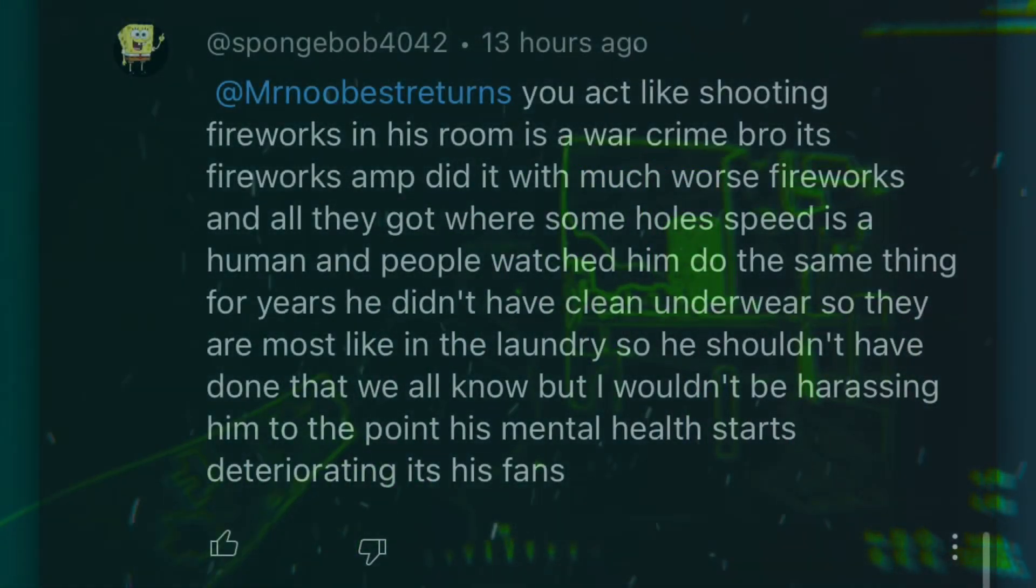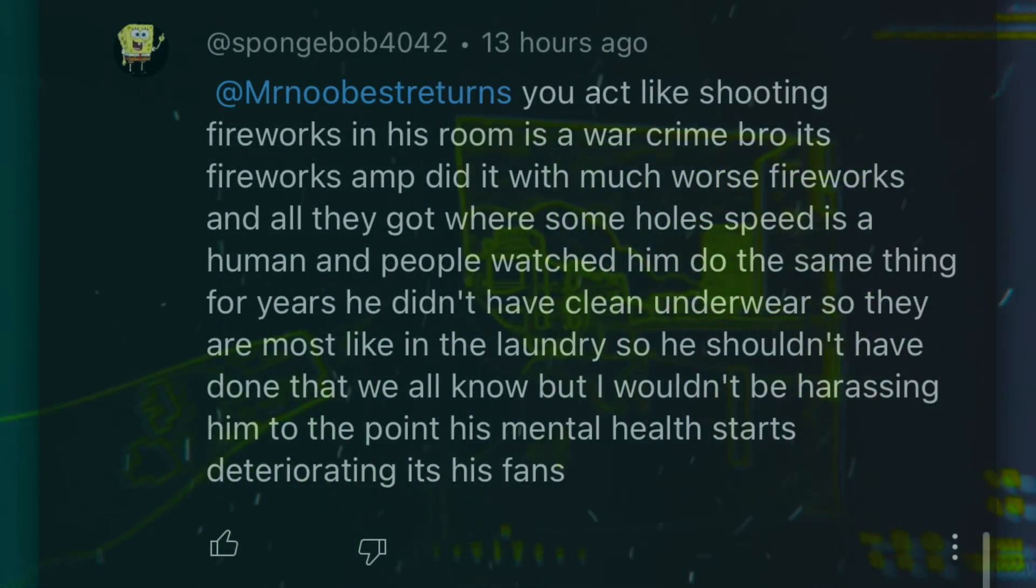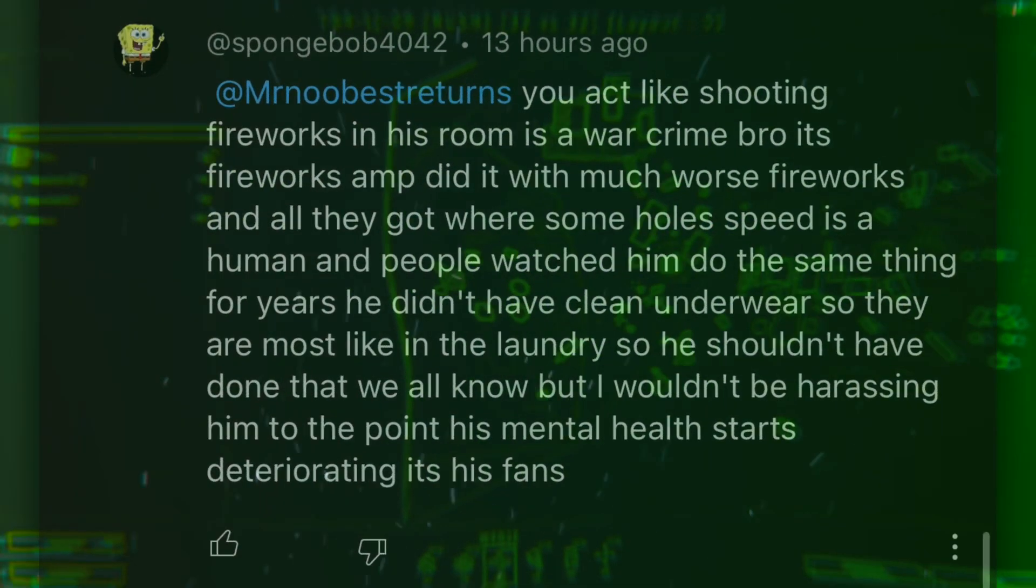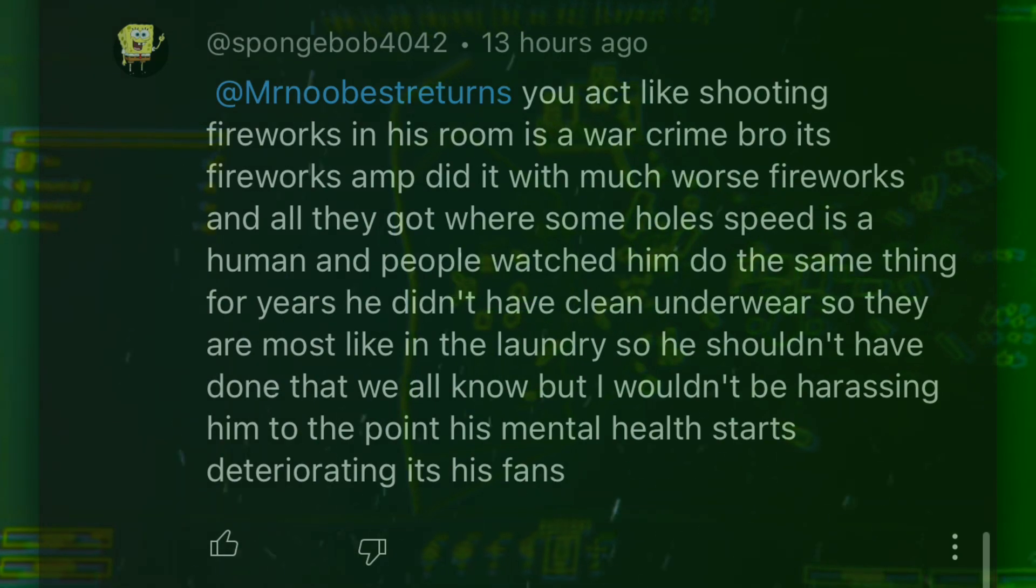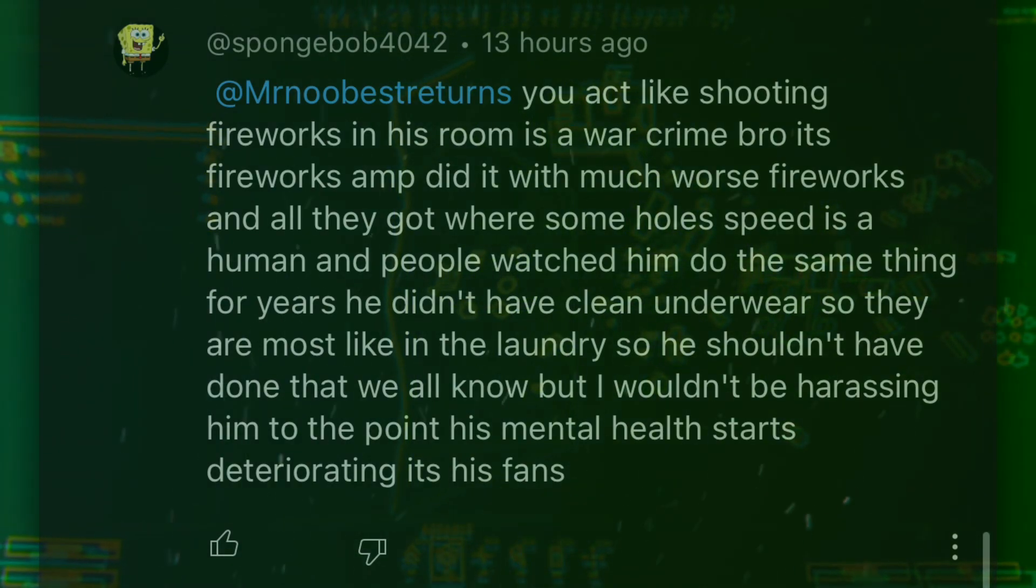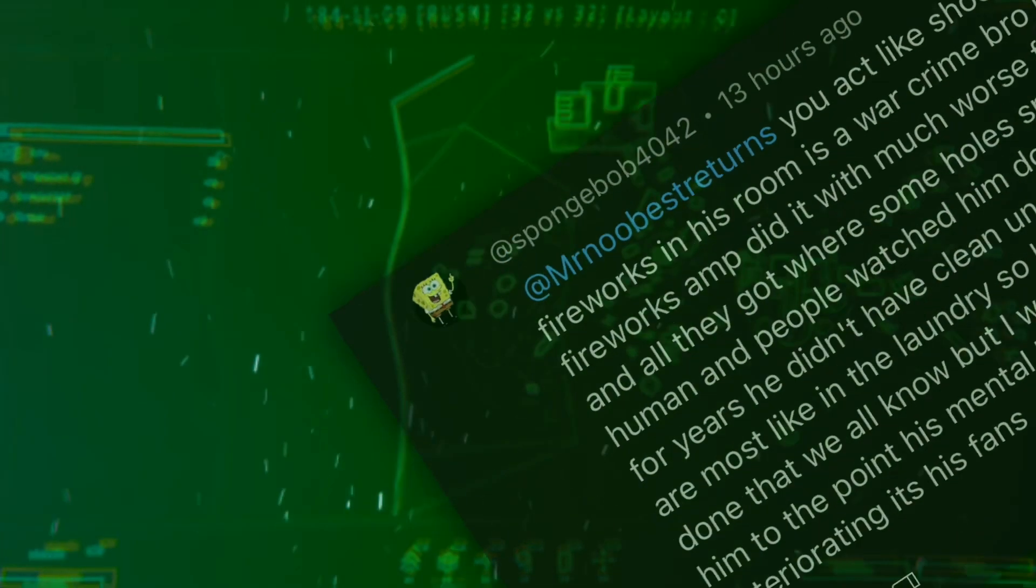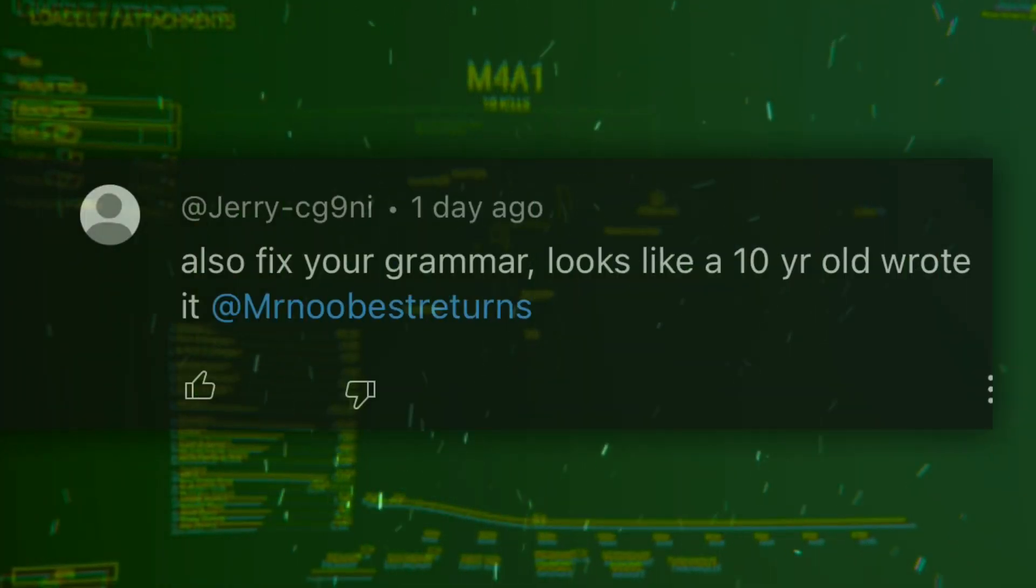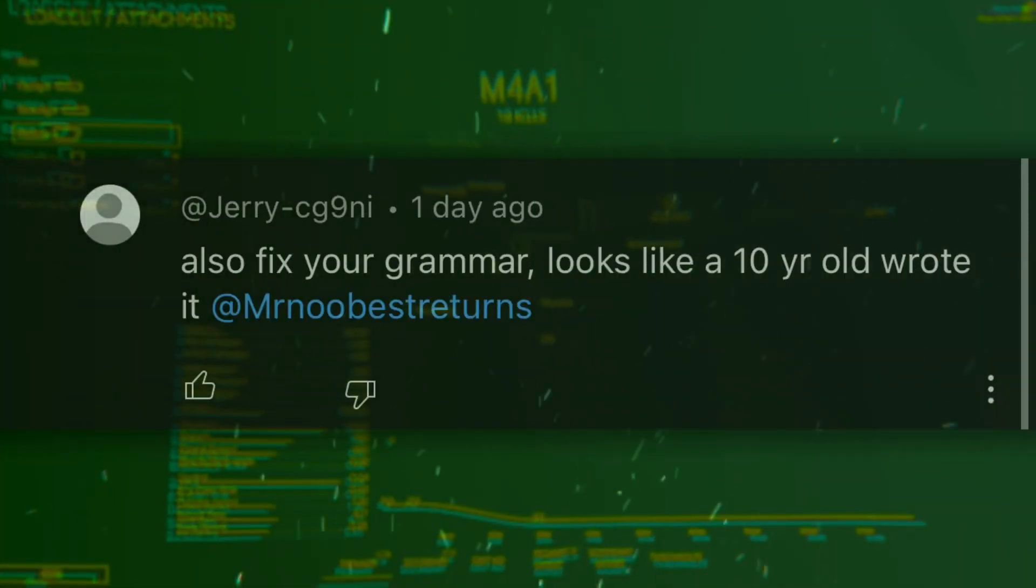And people watch him do the same thing for years. What do you mean Speed does the same thing? He shot fireworks in his own room, promoted the scam, literally showed his private parts. Do I need to go on? But I wouldn't be harassing him to the point where his mental health starts deteriorating. It's his fans. Then why the hell did I reply to you? Because I'm not targeting Speed, I'm targeting his awful fanbase that is defending and trying to justify this.